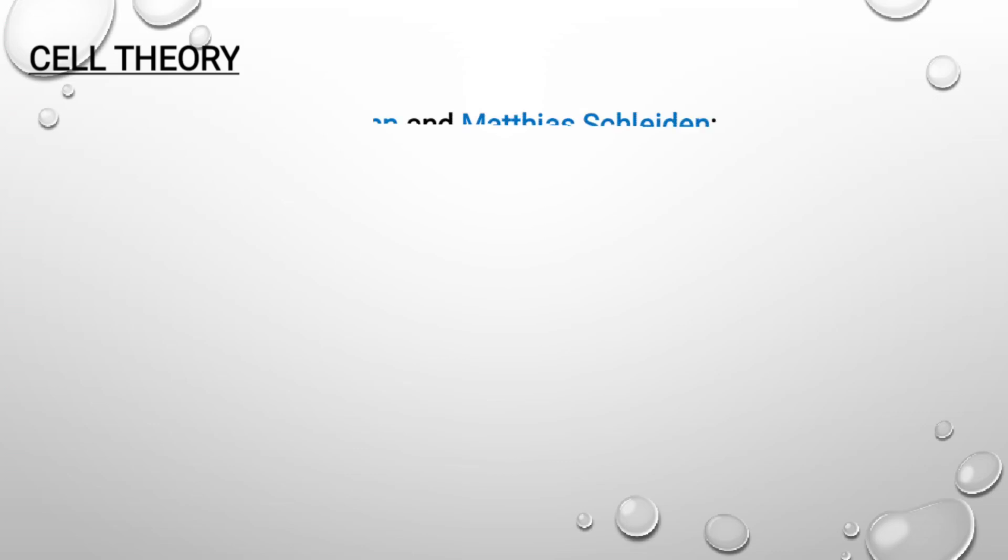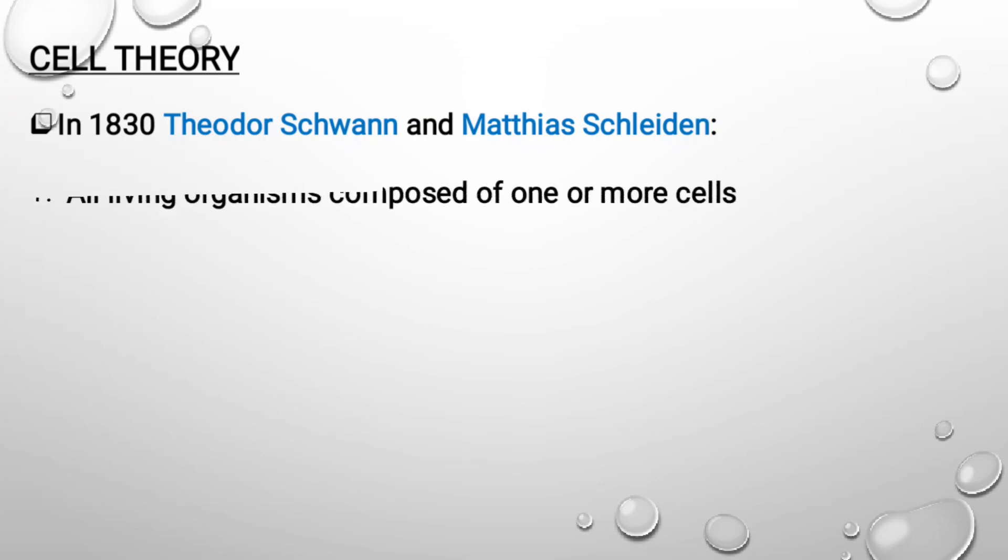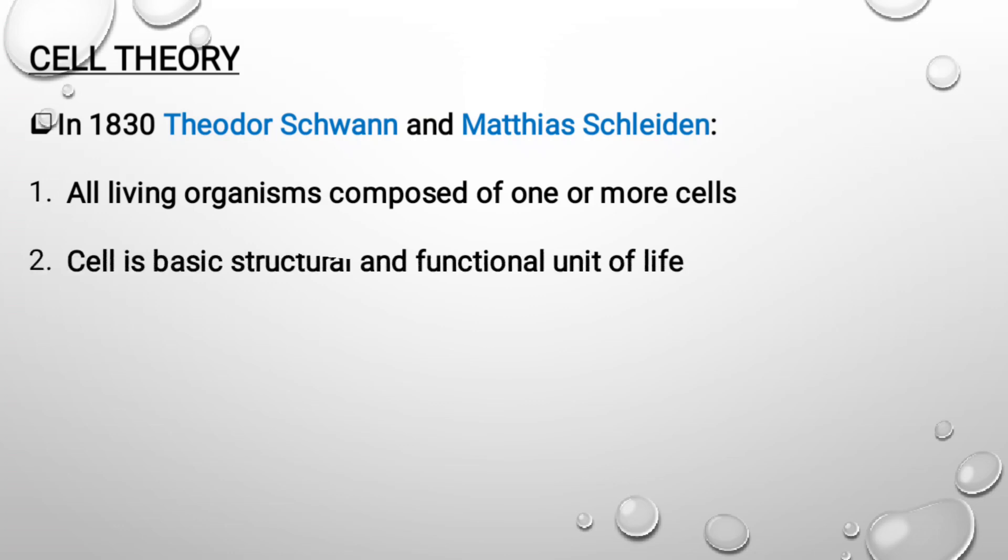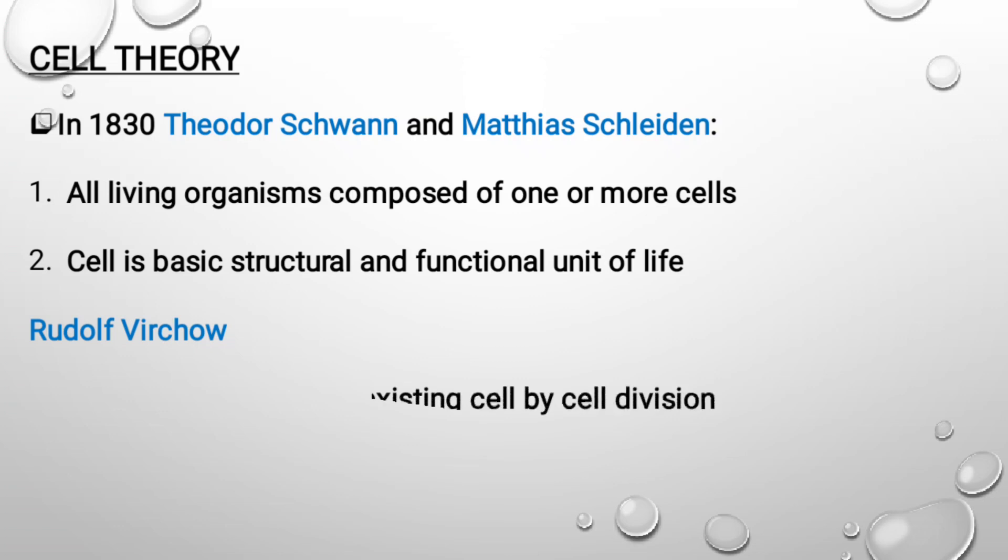While talking about history, we should also talk about the cell theory. The cell theory was proposed by Theodor Schwann and Matthias Schleiden. They stated that all living organisms are composed of one or more cells. They also stated that cell is the basic structural and functional unit of life. The third postulate they gave was that new cells arise from within old cells, specifically from the nucleus. But later came the scientist Rudolf Virchow, who stated that all cells arise from pre-existing cells with the help of cell division. While thinking of cell theory, always keep in mind these three scientists: Theodor Schwann, Matthias Schleiden, and Rudolf Virchow, who gave all these three postulates.